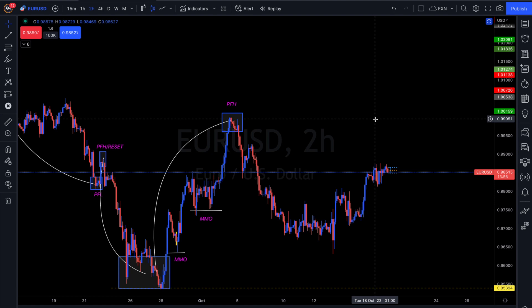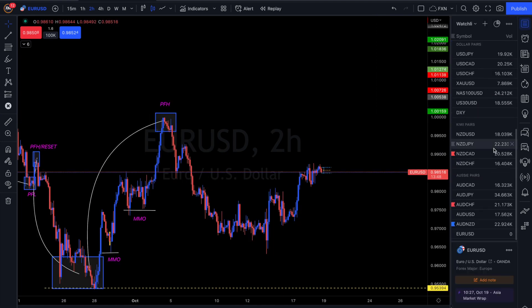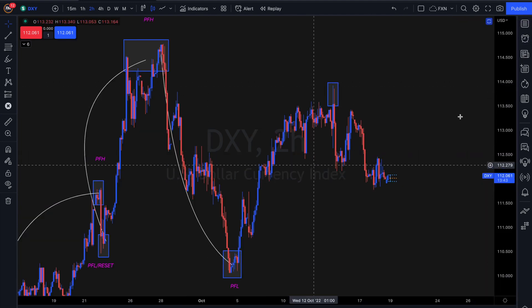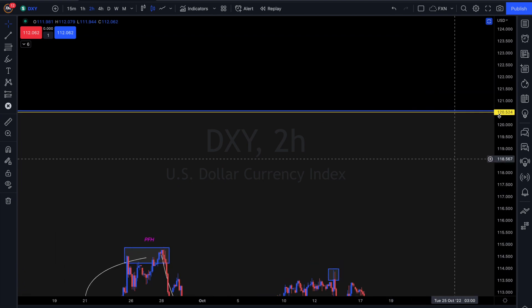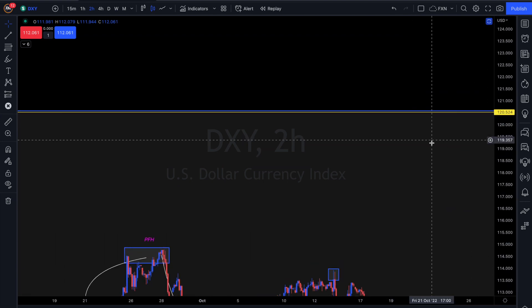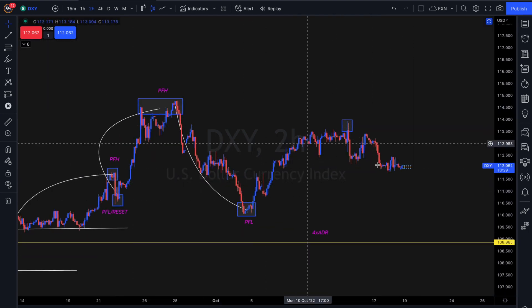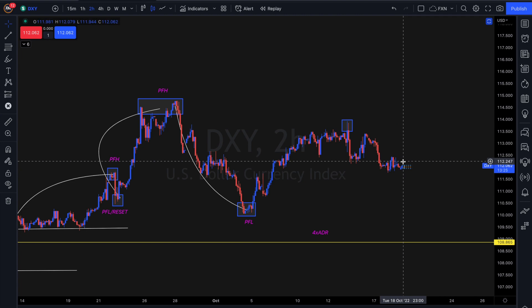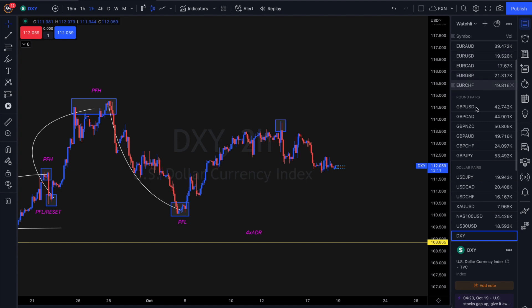For EUR/USD specifically, I'm looking for sells — and that's not going to change until we get to 120 on the Dollar Index. Until we get there, that's when I'd start looking for something else. No matter what, I'm still looking for sells on EUR/USD and any dollar pair: if it's EUR/USD, GBP/USD, AUD/USD, NZD/USD, I'm looking to sell those. If it's USD/JPY, USD/CAD, USD/CHF, I'm looking to buy those.